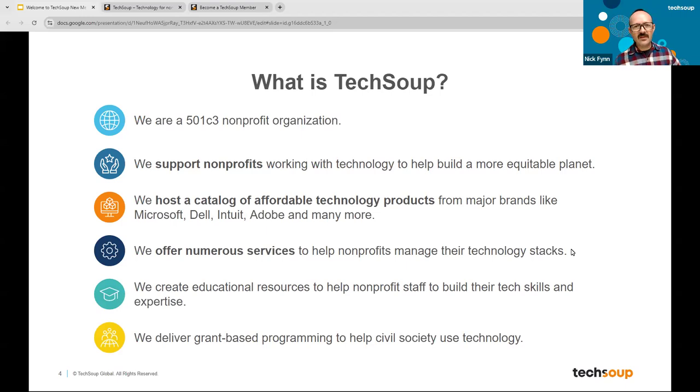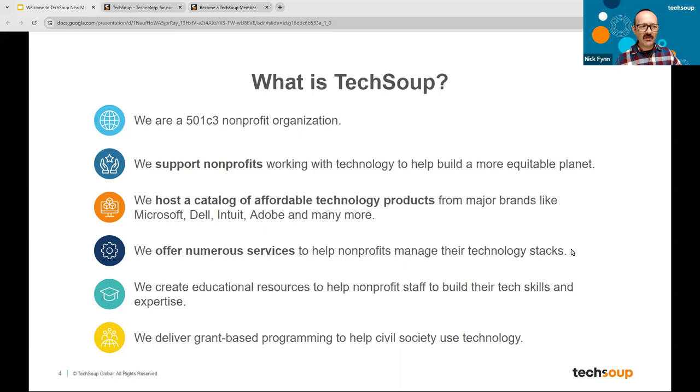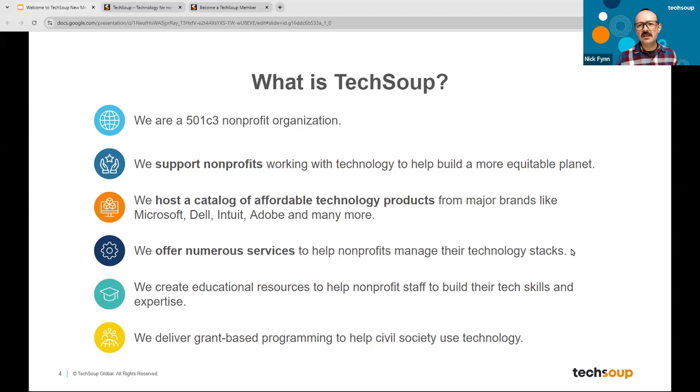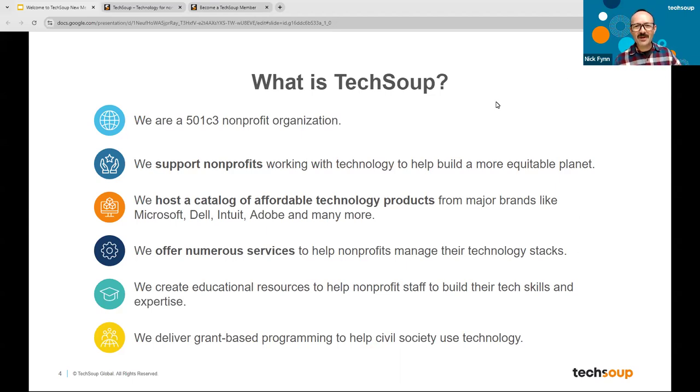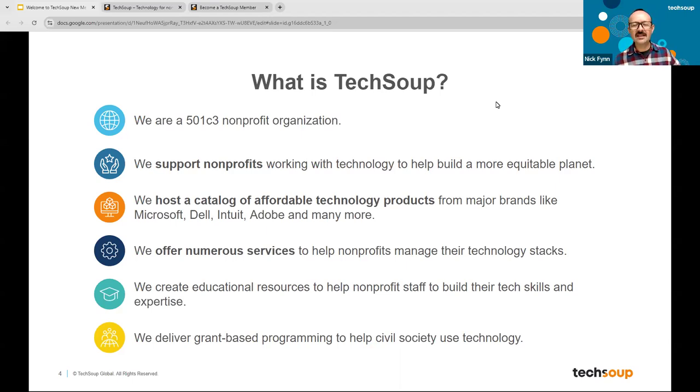Helping nonprofits actually use that technology because the products are becoming so sophisticated and complicated that it's not enough just to get it. Now you actually need to get it, meaning you got to understand it and know how to use it. We also create educational resources to help your nonprofit staff build their general tech skills and expertise. We know that that's something nonprofits have been asking for from TechSoup for decades, so we try to do as much of that as possible. And then, like many of you on this call, we also deliver grant-based programming to help civil society use technology.